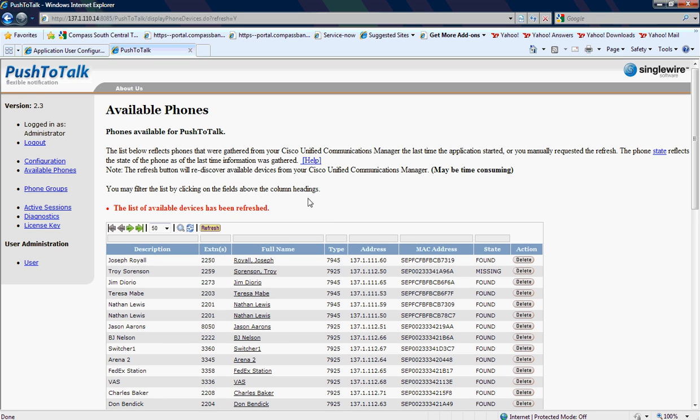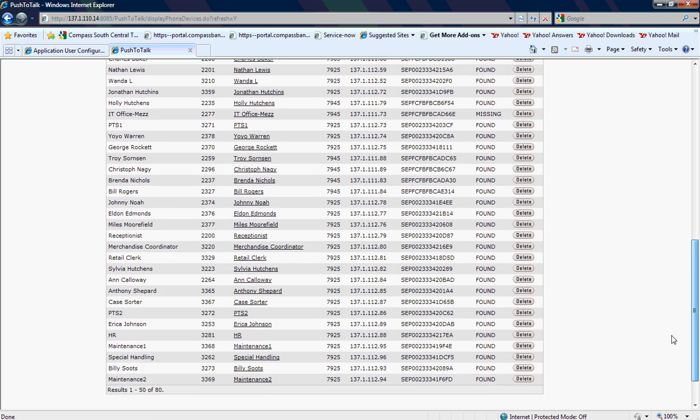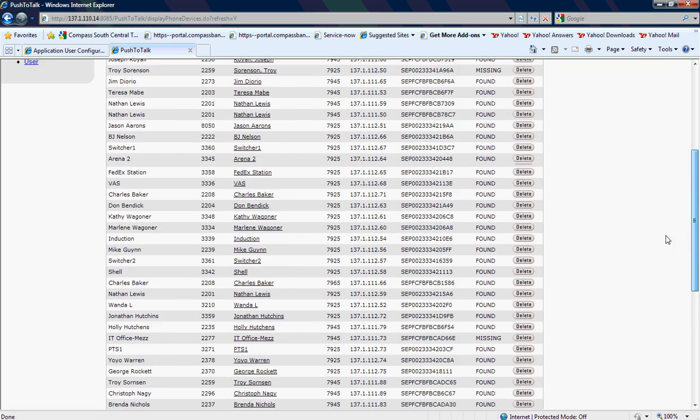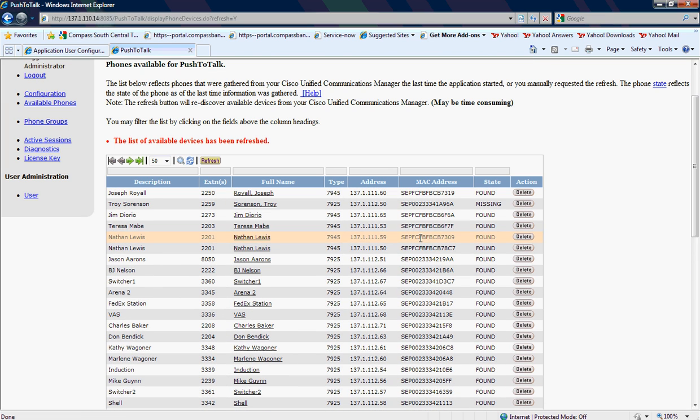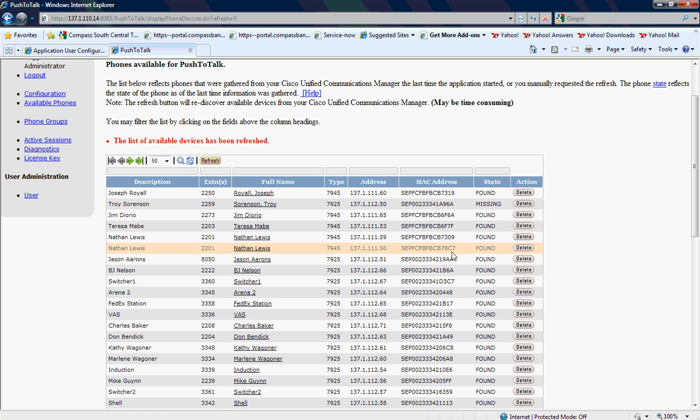All right, it's already finished. The list of devices has refreshed. We had 56 devices before, we now have 80 devices. Devices will not show up here until the phone is actually registered in Cisco Call Manager. If the phone is not up and registered, the device will never show up here in the list of devices available.